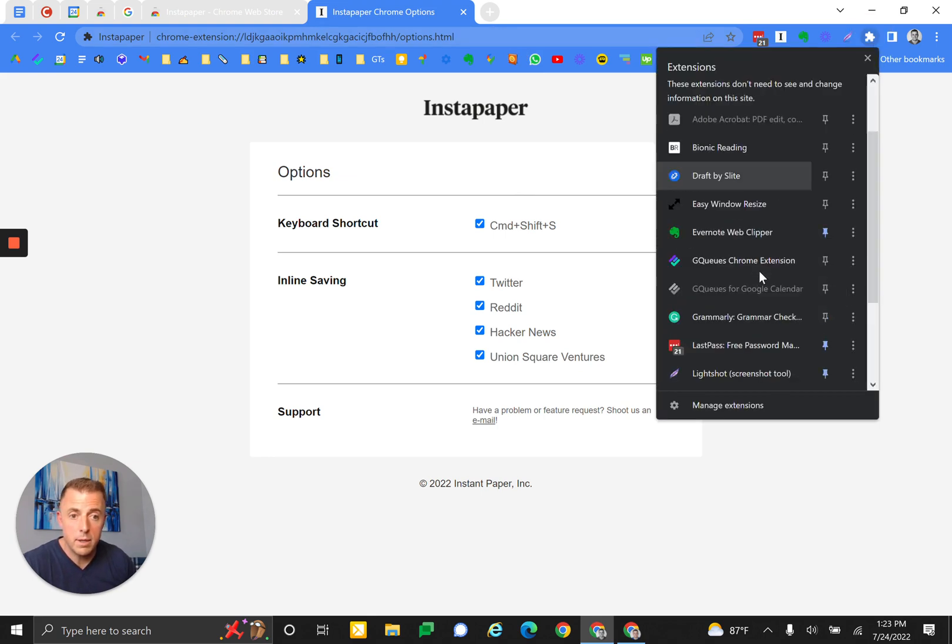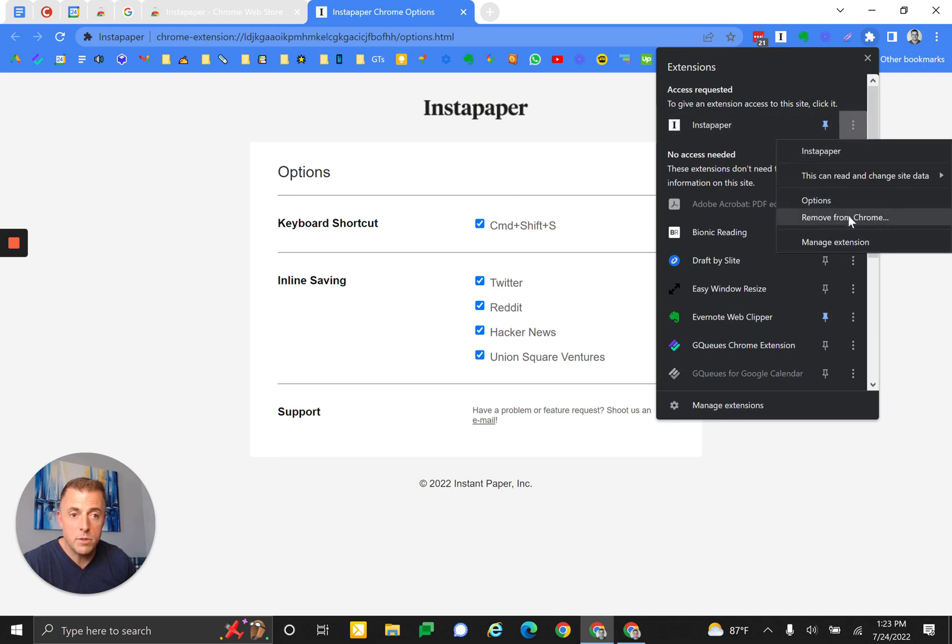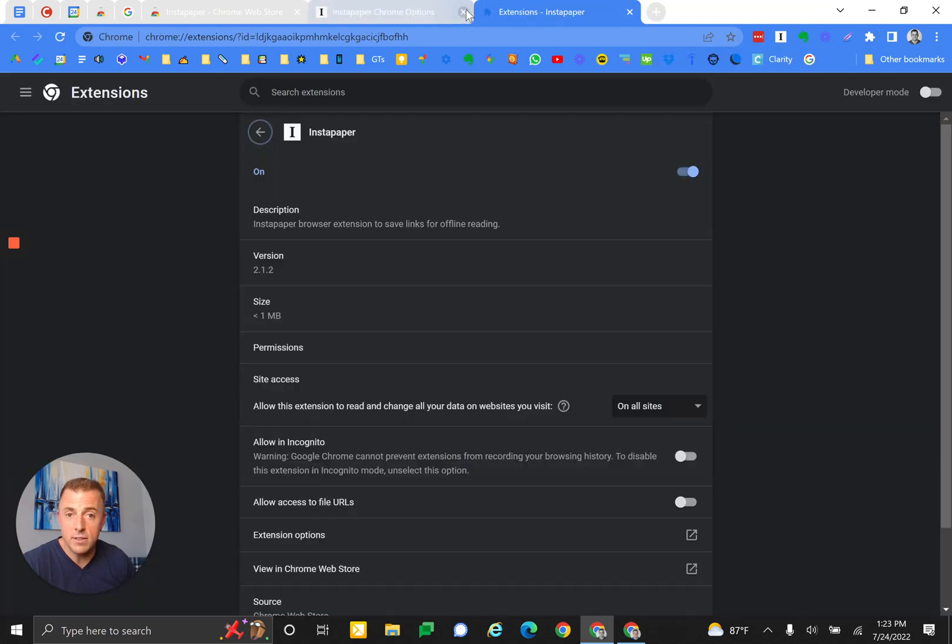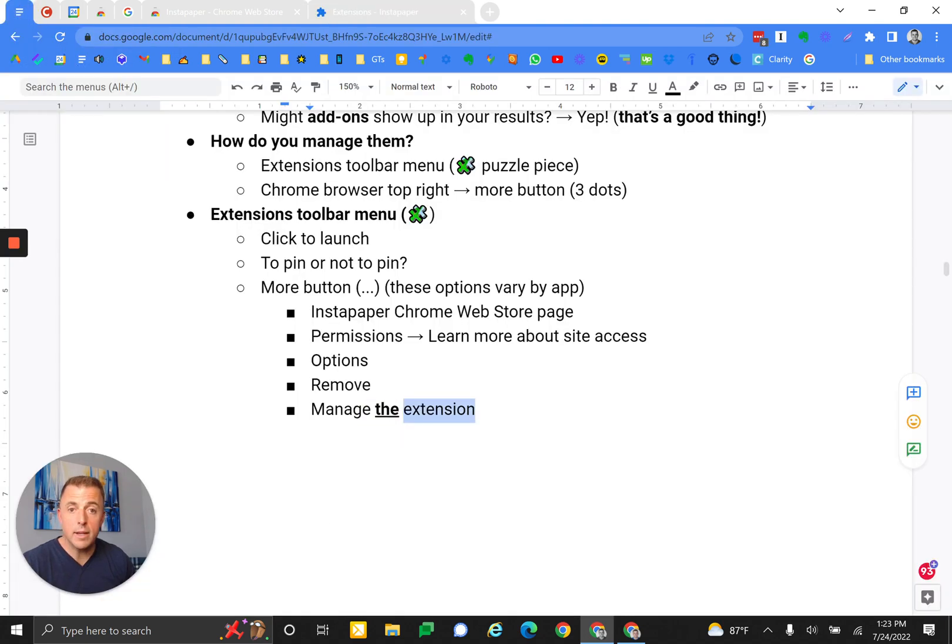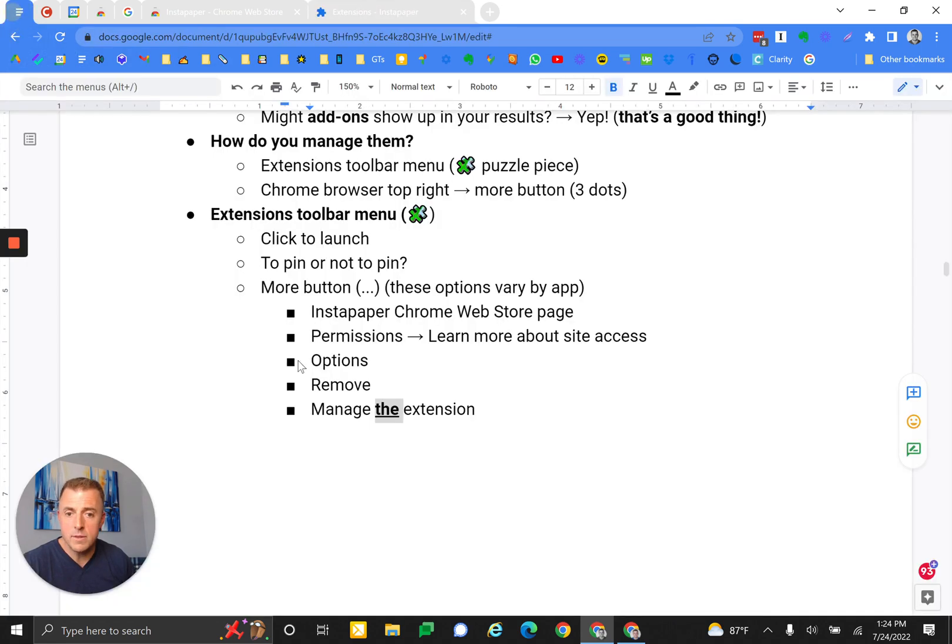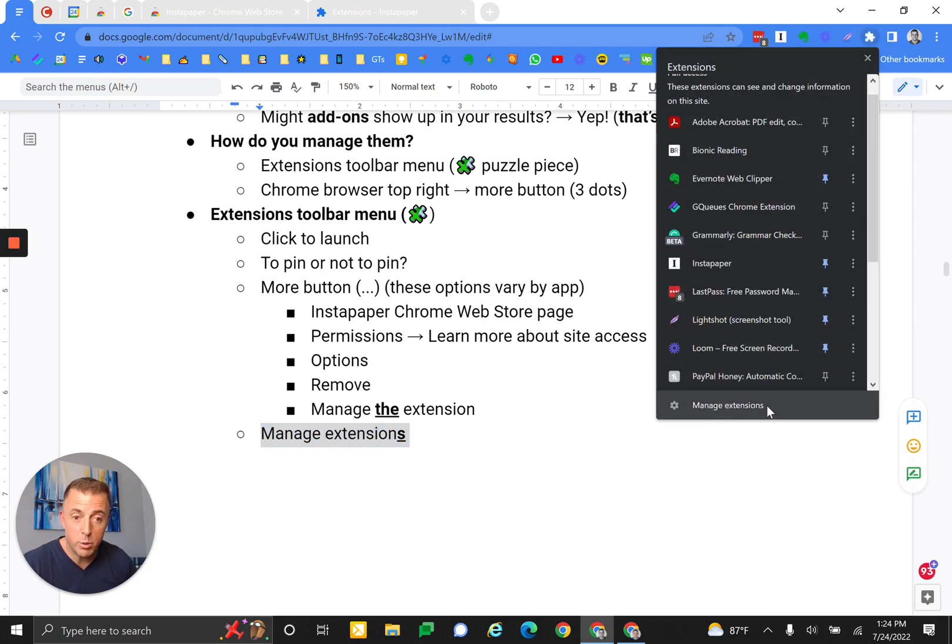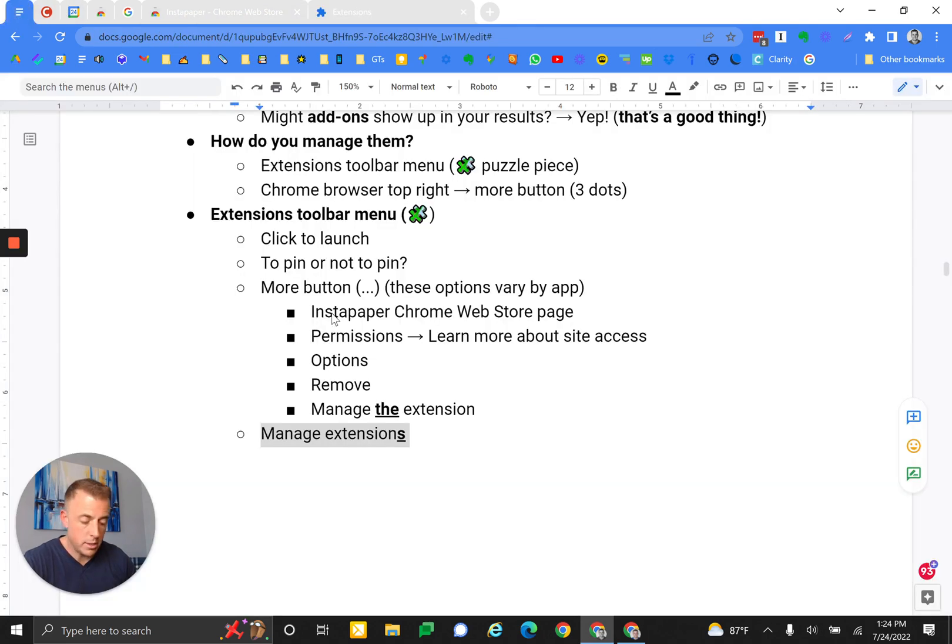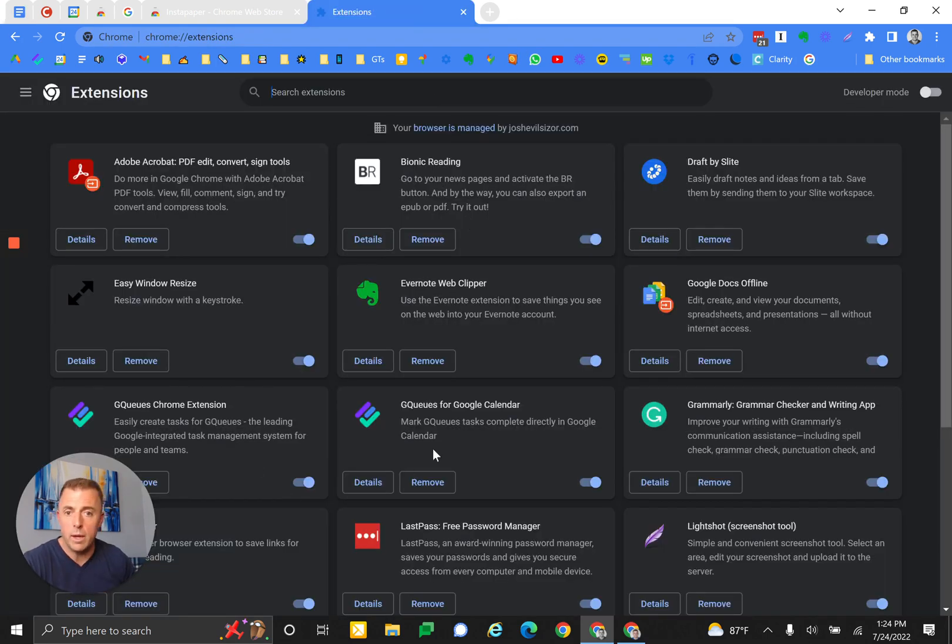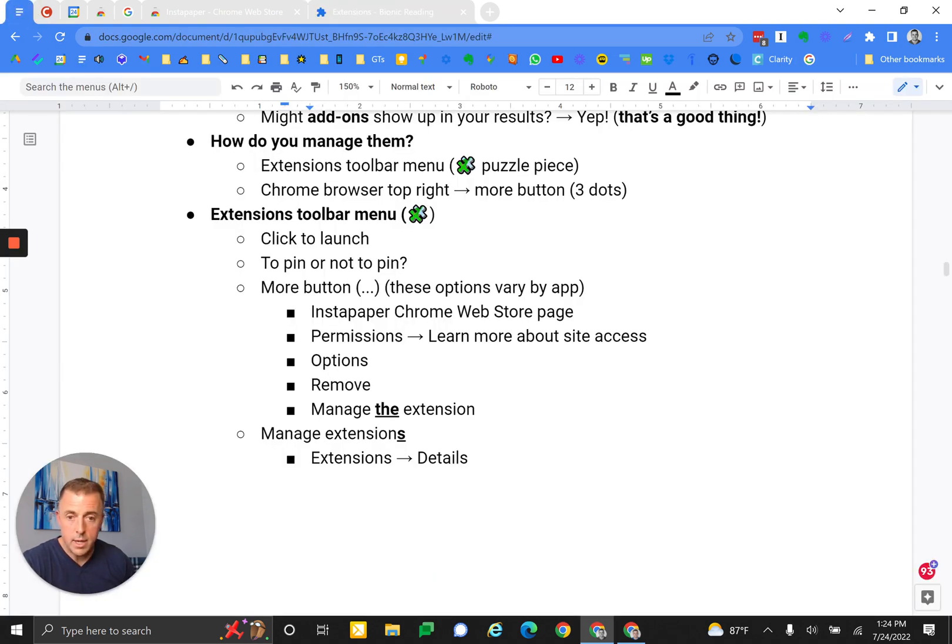Remove from Chrome - you could remove it from Chrome by clicking on that. And then manage extensions. Let's go ahead and launch that. Here you can see we can manage the extension. We're only managing Instapaper right here. Manage extensions - so how do we do that again? Puzzle piece, now manage extensions plural. And it brings up our dashboard. I'm calling this our extensions page, our extensions dashboard. So we've got this dashboard pulled up. If I click on the details, it's the same as managing the extension again. This pulls up the manage extension page.